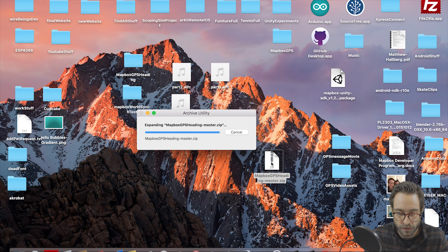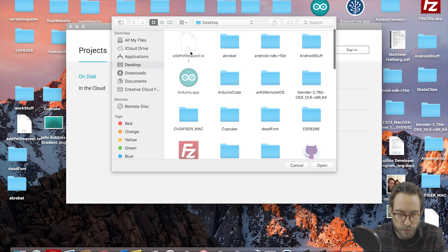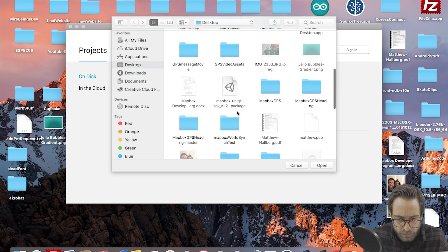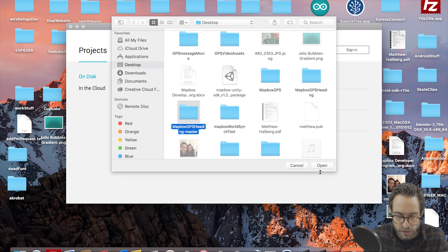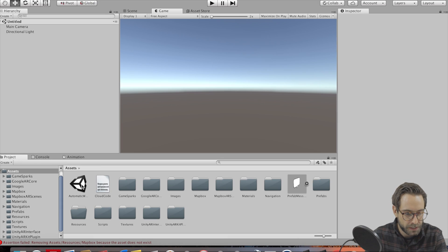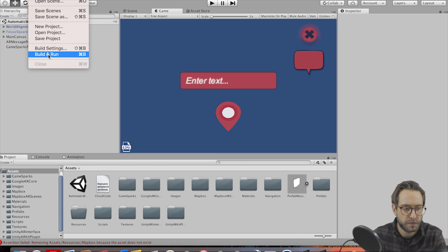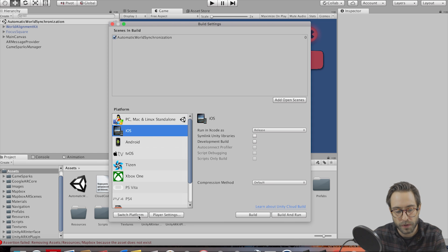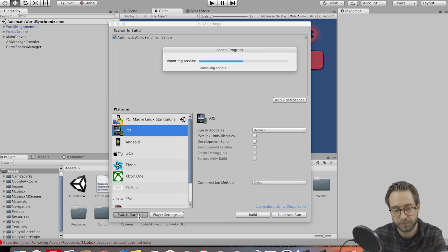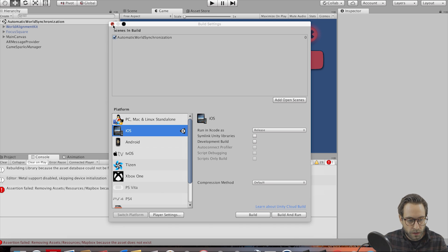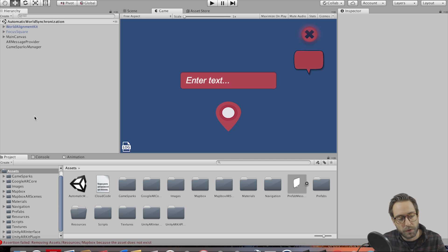Let's go to github.com and download this repository — I believe it is called Mapbox GPS heading, all one word. Search for that, Matthew Hallberg, there we go. First download this repository. Now if it weren't for me adding GameSparks to this, we would have no setup and it would work right out of the box. Unzip this and we're going to open it up in Unity. Open a new project and find it — Mapbox GPS heading, master, open. So first go to project, then in the assets folder we're going to have automatic world synchronization. This is the scene we're going to be working with. Go to file, build settings, and switch your platform to Android or iOS, whatever you prefer.